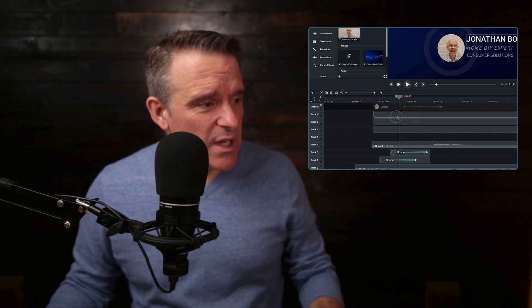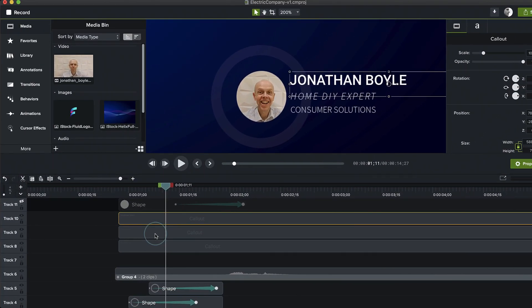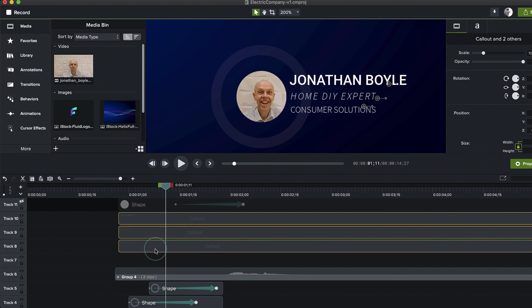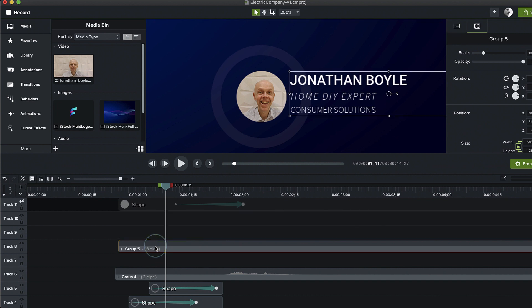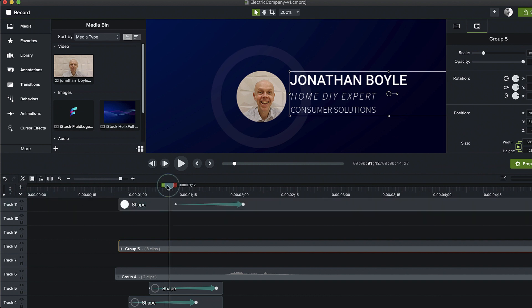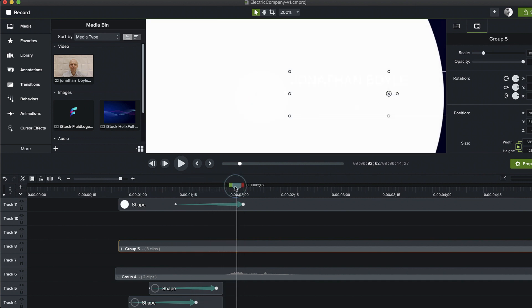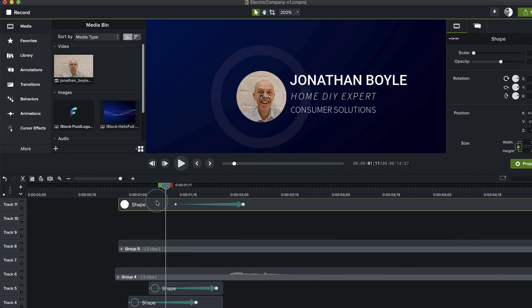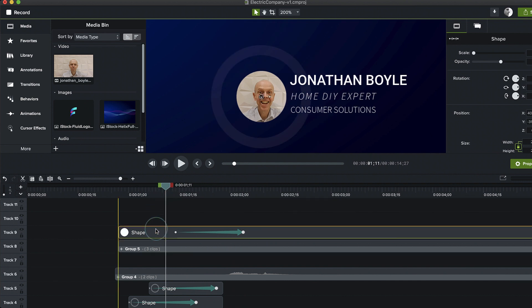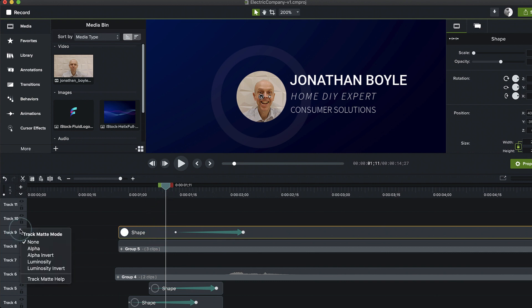Let's see if we can use these circles to reveal the title text underneath. We're going to group those three callouts together by holding down the shift key — Command-G for a group. Now I'm going to bring on the circle, which goes like that and eventually covers up everything we want to reveal. I'm going to bring that on top and then right-click and choose alpha one more time to reveal what's underneath.